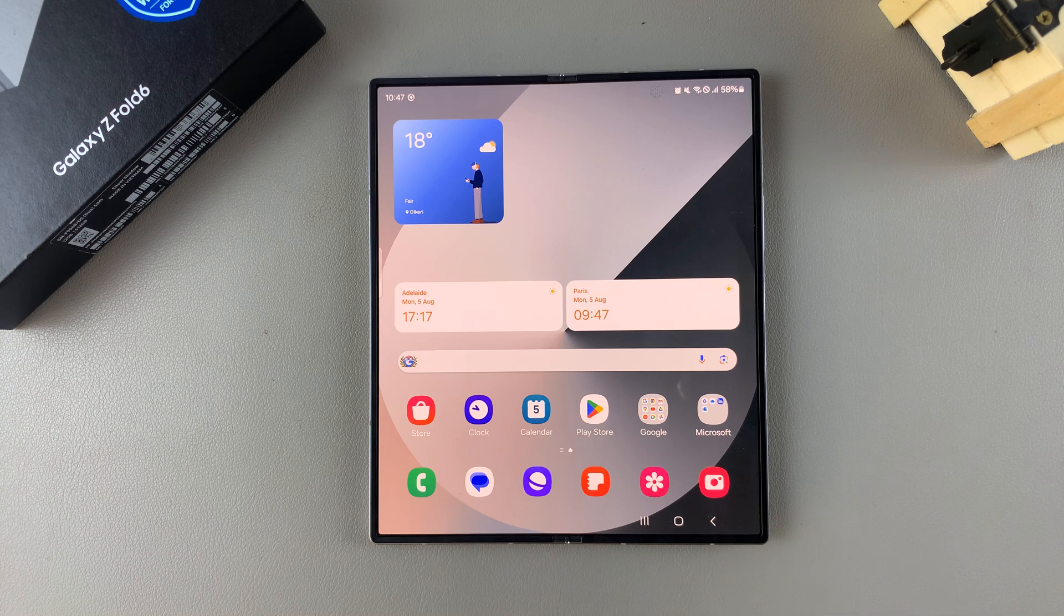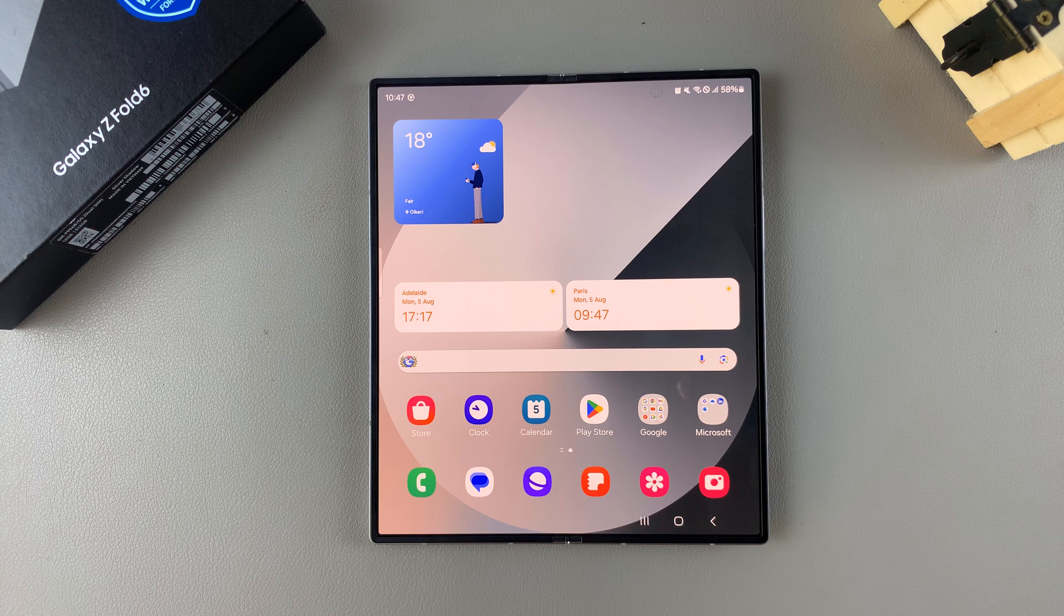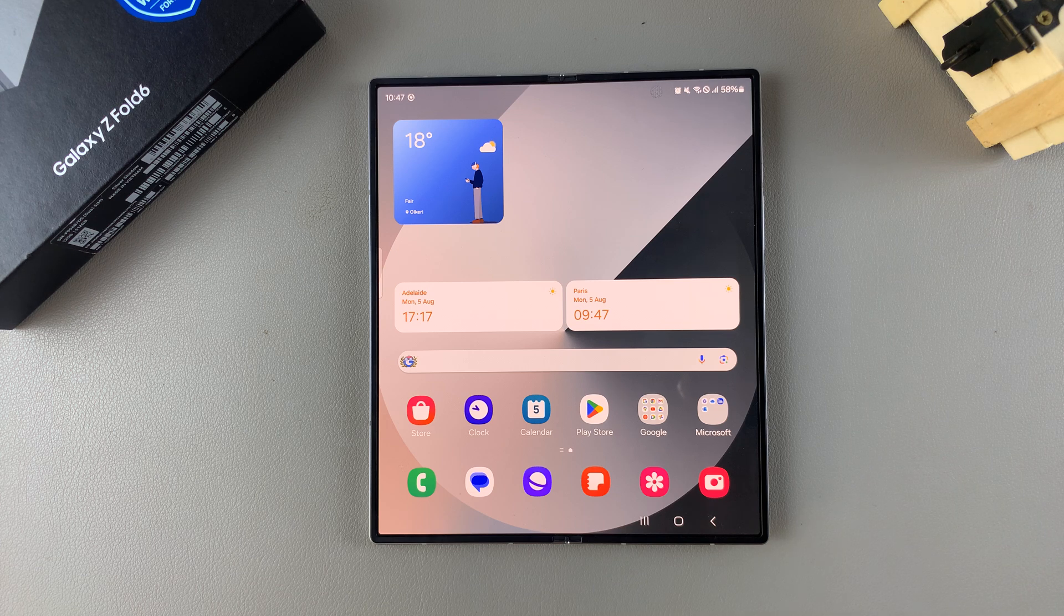Welcome back. In today's video I'll be showing you how you can change the alarm sound on the Samsung Galaxy Z Fold 6.